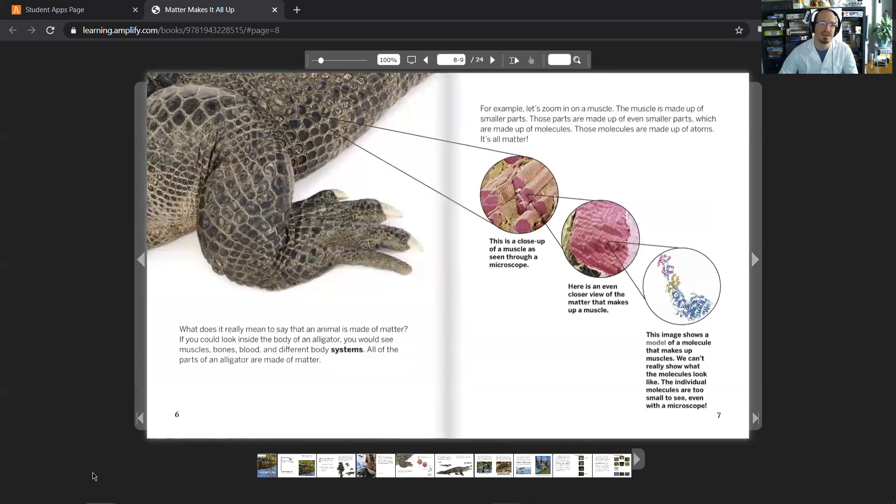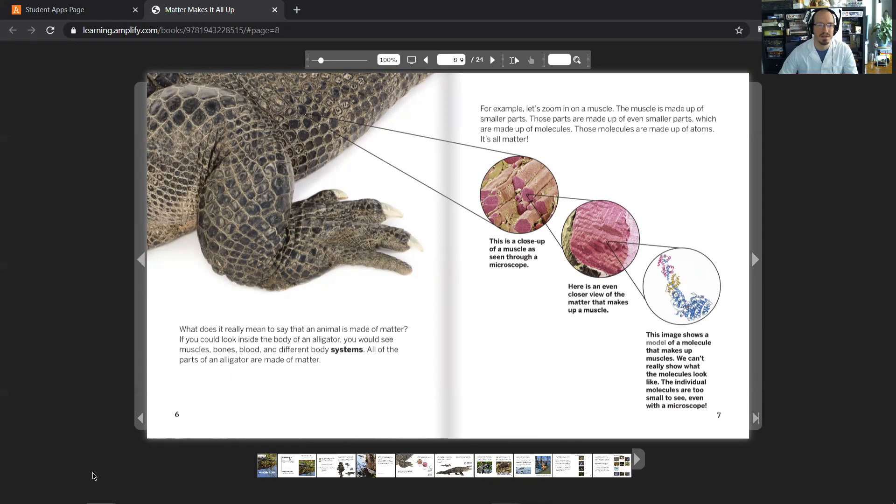What does it really mean to say that an animal is made of matter? If you could look inside the body of an alligator, you would see muscles, bones, blood, and different body systems. All of the parts of an alligator are made of matter.